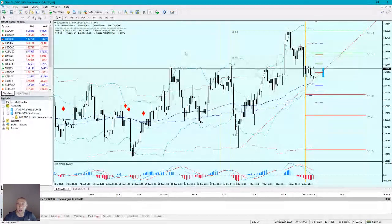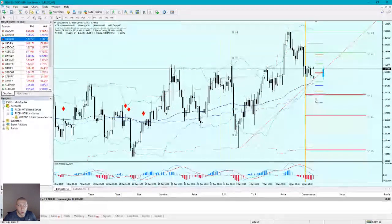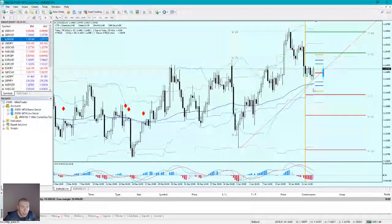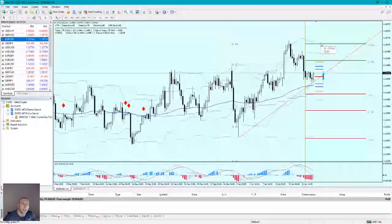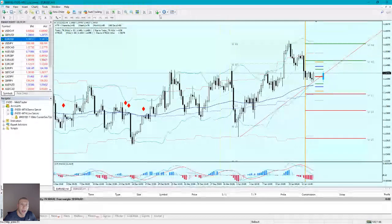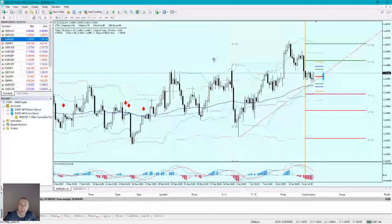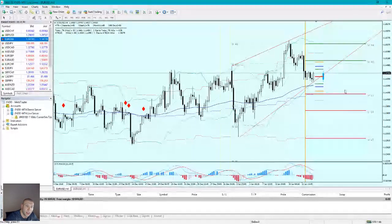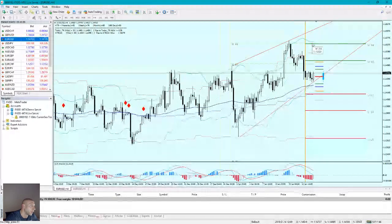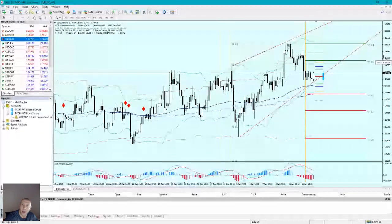EUR/USD is going upward in a zigzag. I would go long from 1.1440 — if the price drops there I'd go long, if the price goes up I'd go short. So 1.1550 is a short trade. The zigzag is forming a mini channel that is narrowing, but this is an uptrend. Possible short trade at 1.1550 — that's what I think can happen with the EUR/USD.